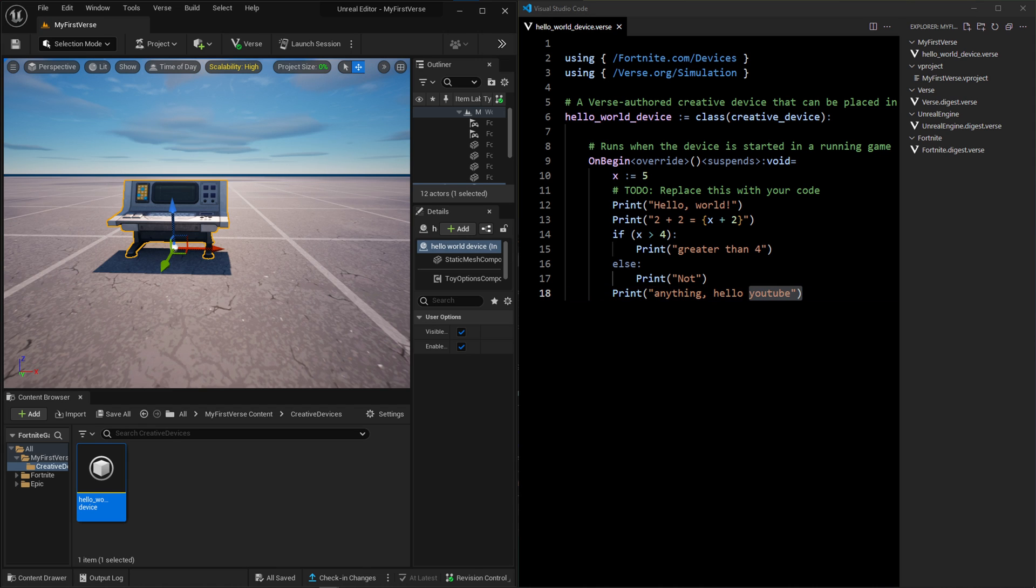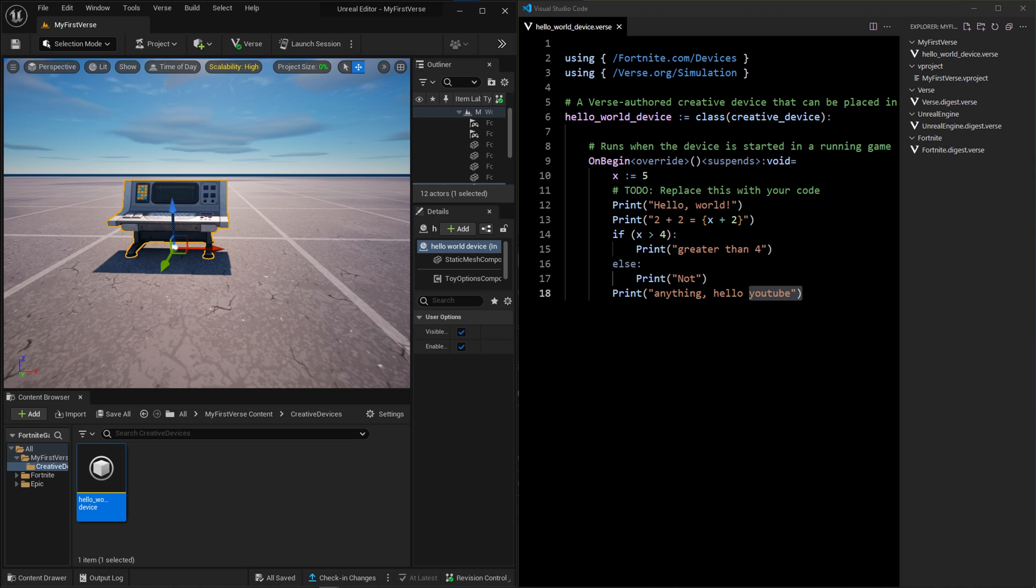On the left-hand side here, we have the Unreal Editor for Fortnite. This is the device that we'll create in this video, which will run the script on the right, minus this if expression that I just kind of wrote in there. So there are three things we're going to cover in the video. On the left-hand side, we're going to cover the Unreal Editor for Fortnite, but only for Verse. On the right-hand side, we're going to show you how to get Verse scripts opening in VS Code. And then we also have to show the client and the environment that Verse will run in for you, which is actually Fortnite.